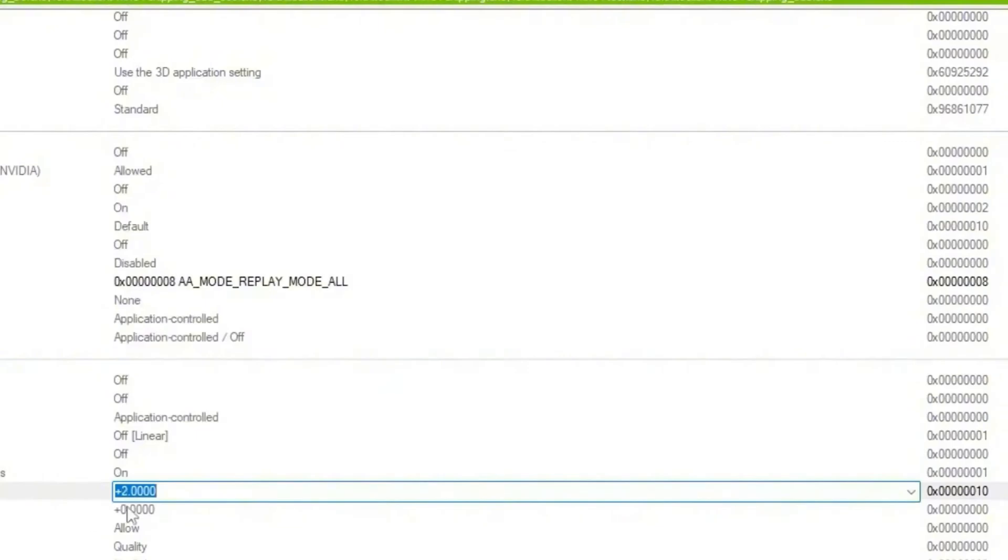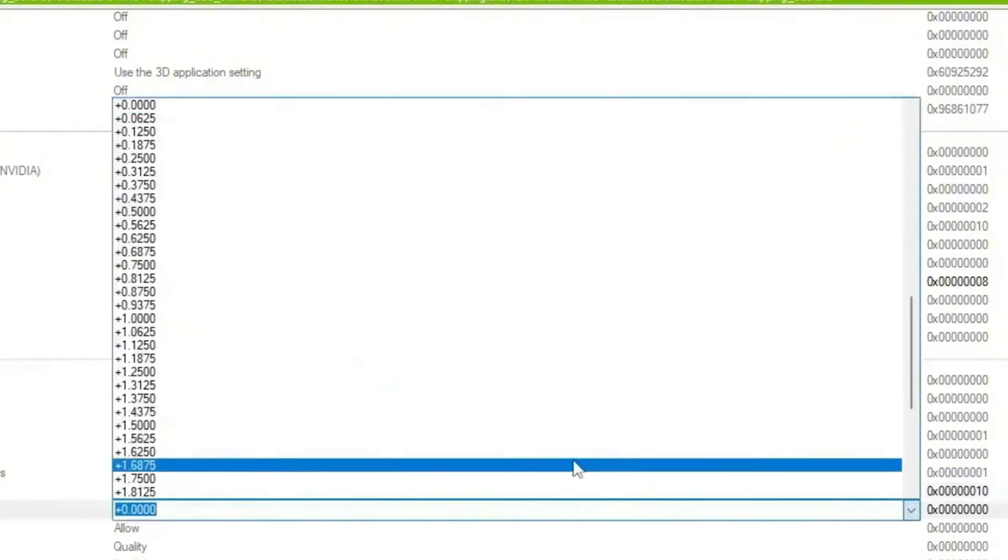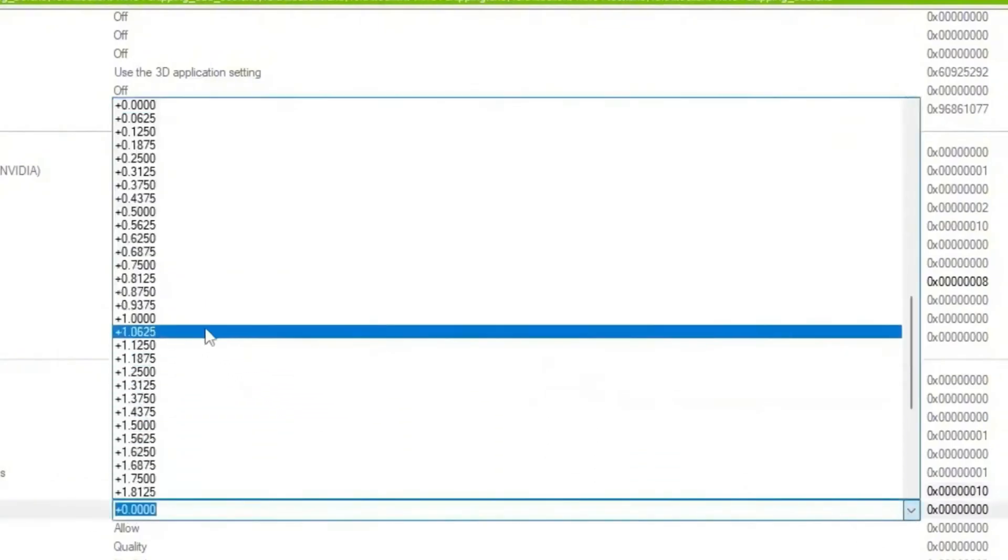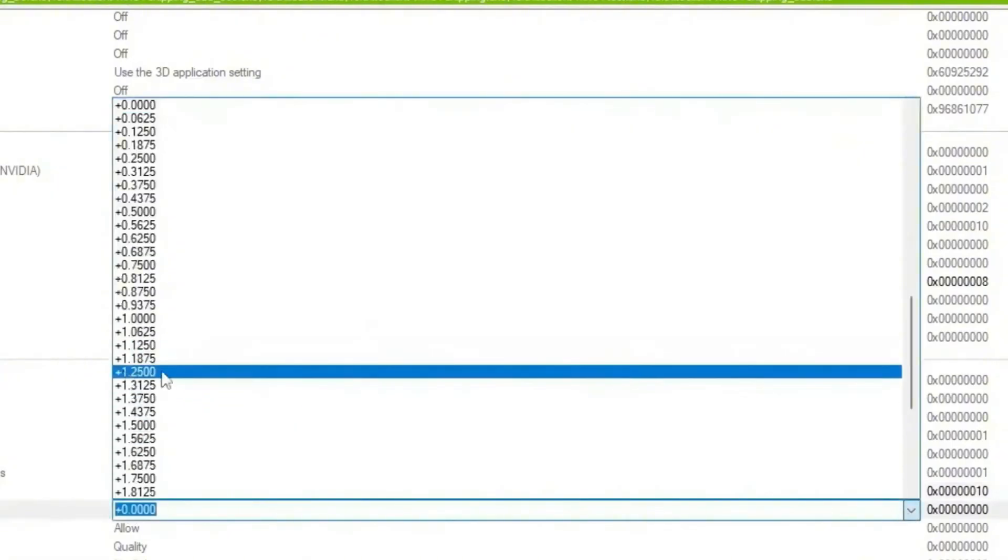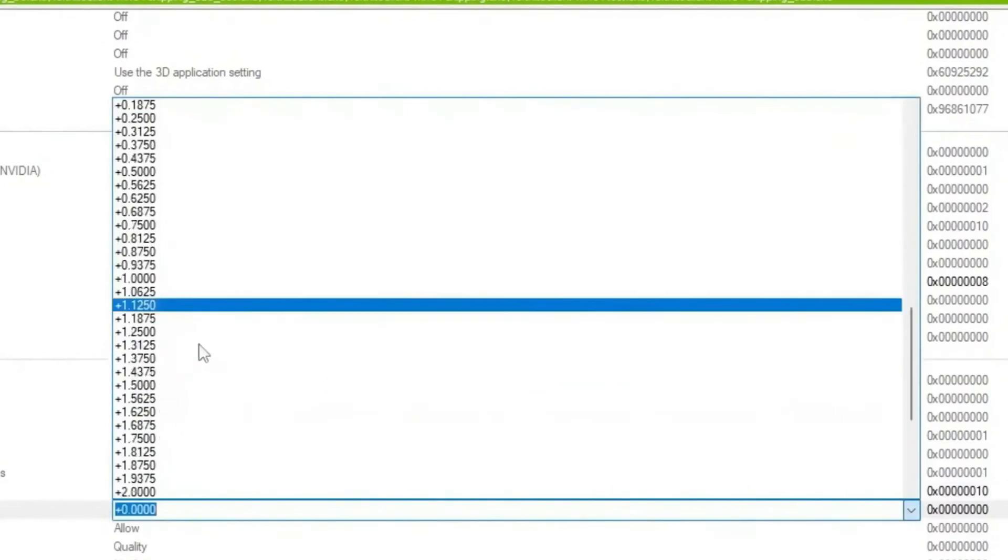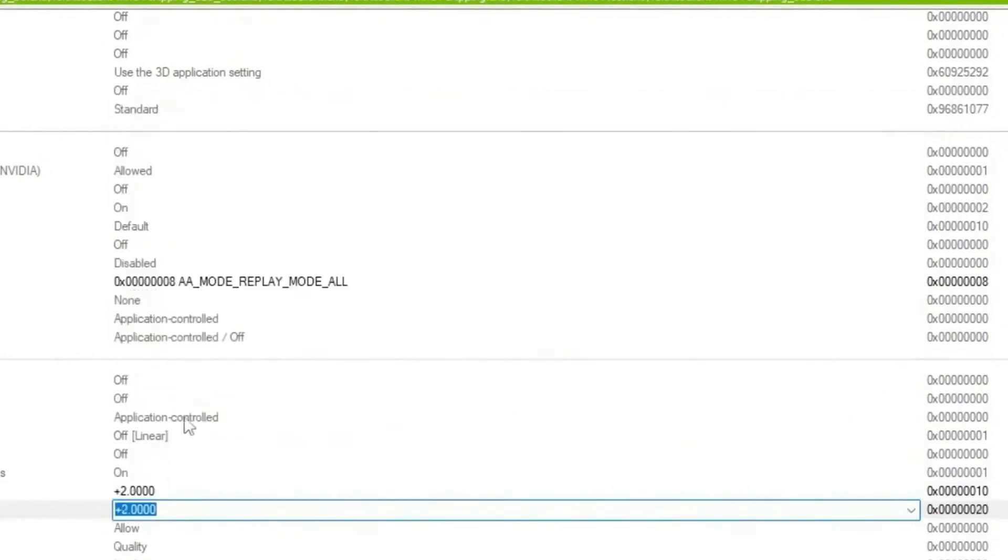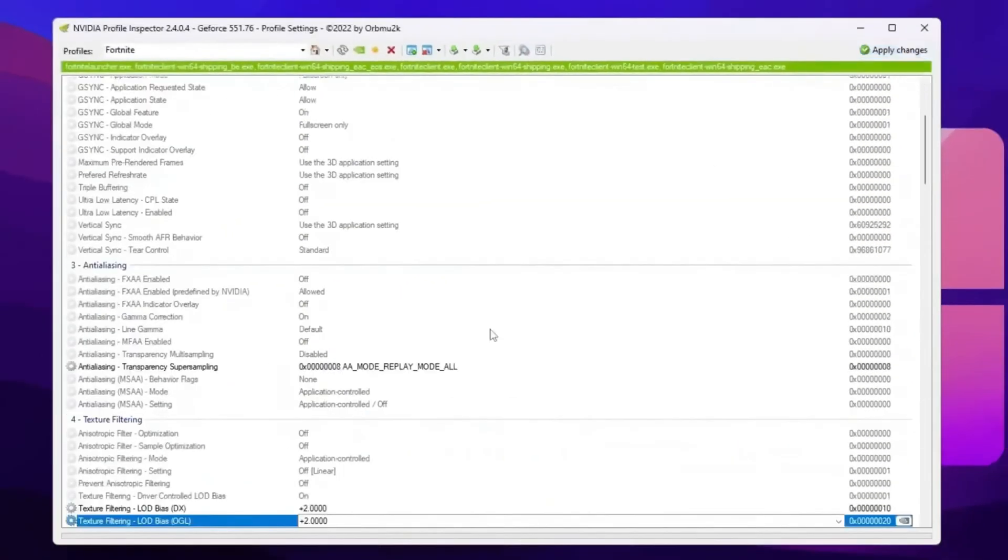So once you apply the settings, now you need to go for OpenGL settings. Click on the drop down again and set the settings to the same exact number, that is plus 2.0. Once you apply here the settings, now simply click on the apply button. This will apply potato graphics in Fortnite with NVIDIA GPU.